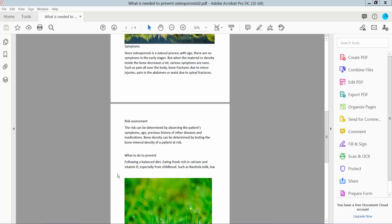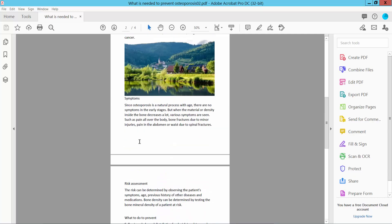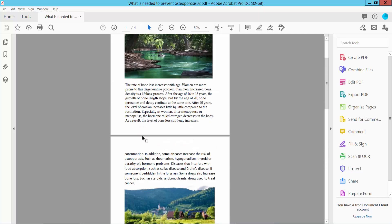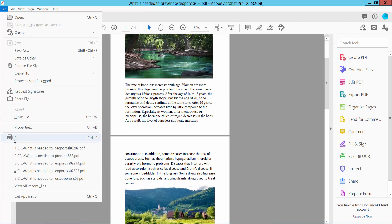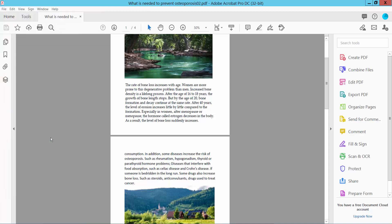Hello everyone. Today I will show you how to print a PDF file in A3 size using Adobe Acrobat DC. First, look at your PDF file with Adobe Acrobat DC software and select the File option. Here we will find the Print option — click here.